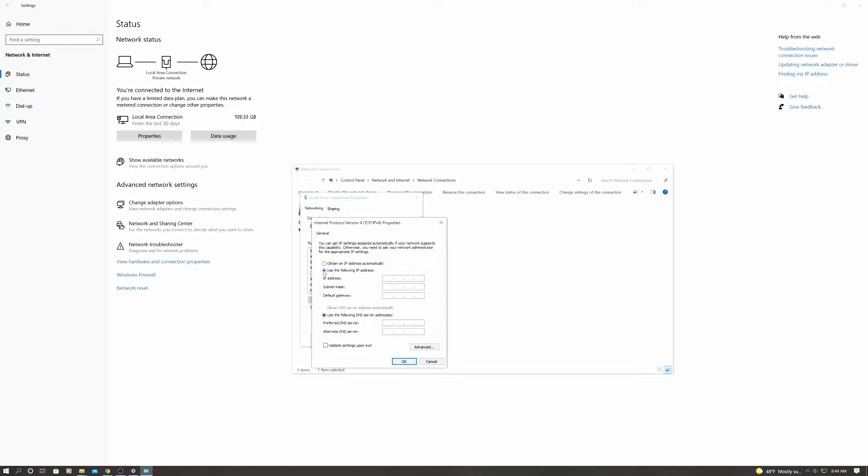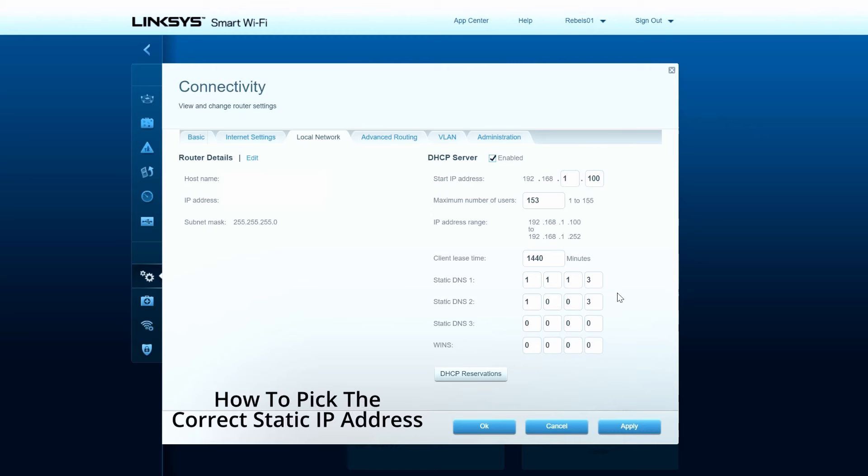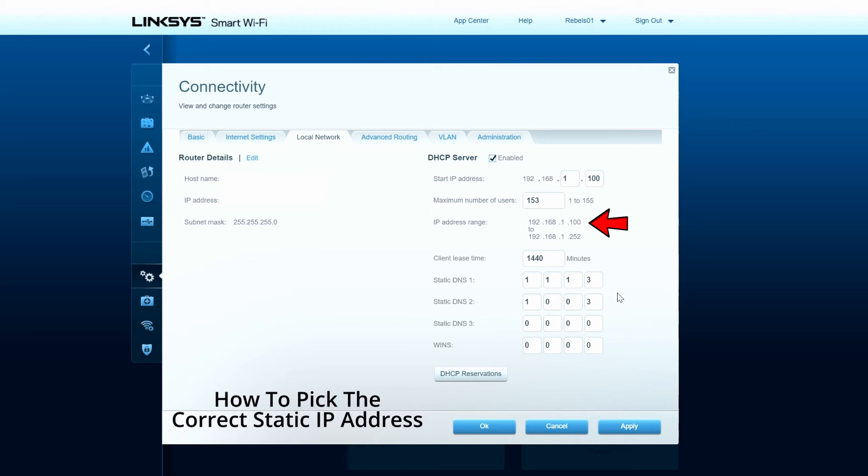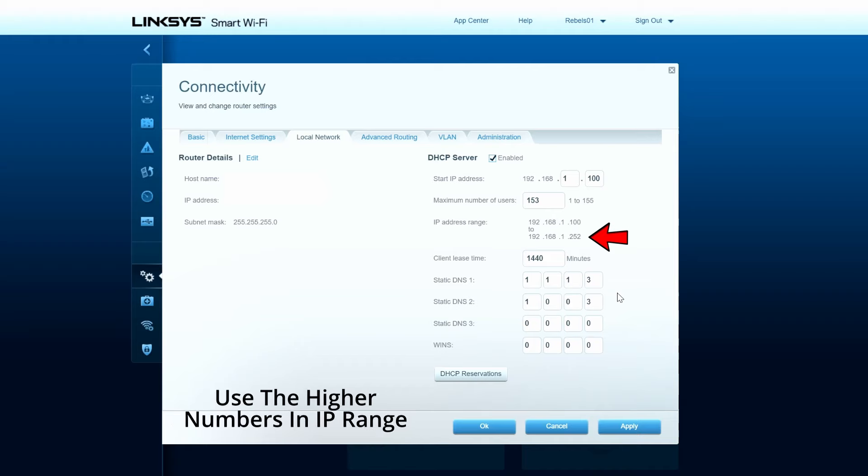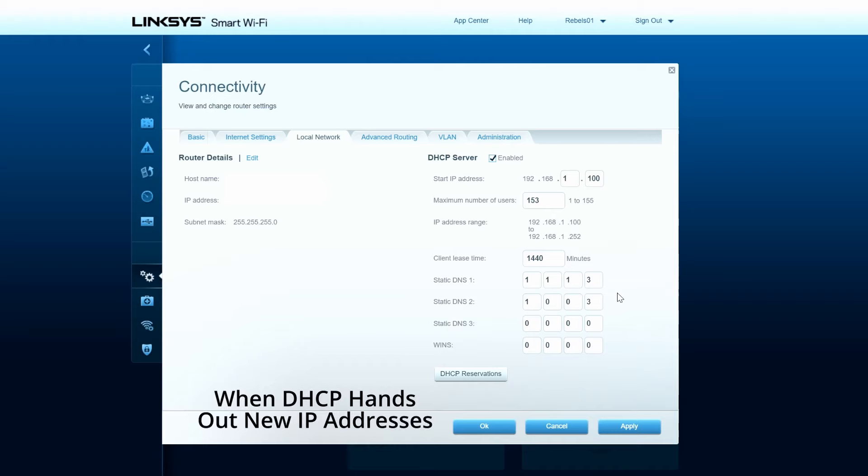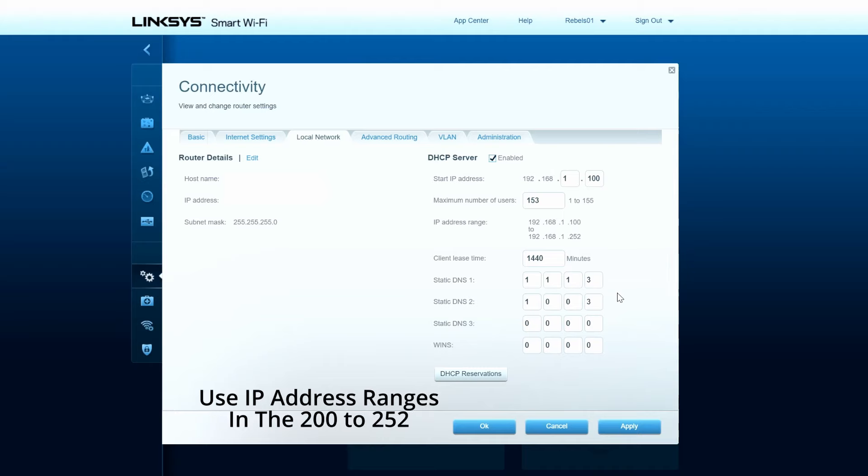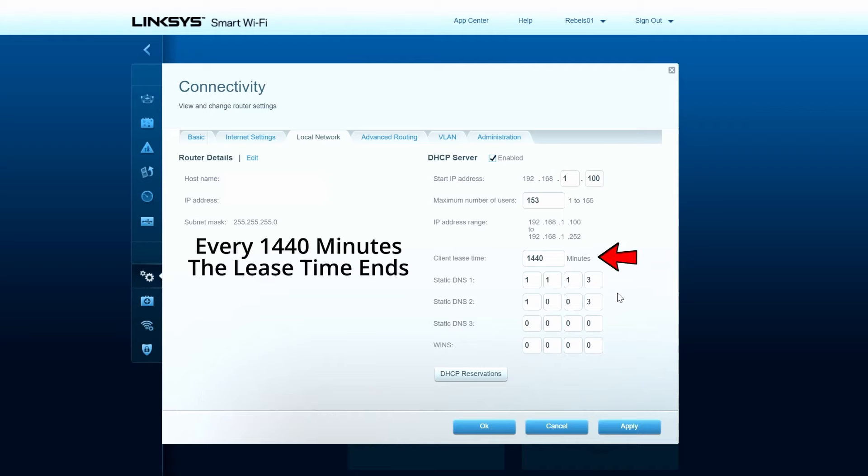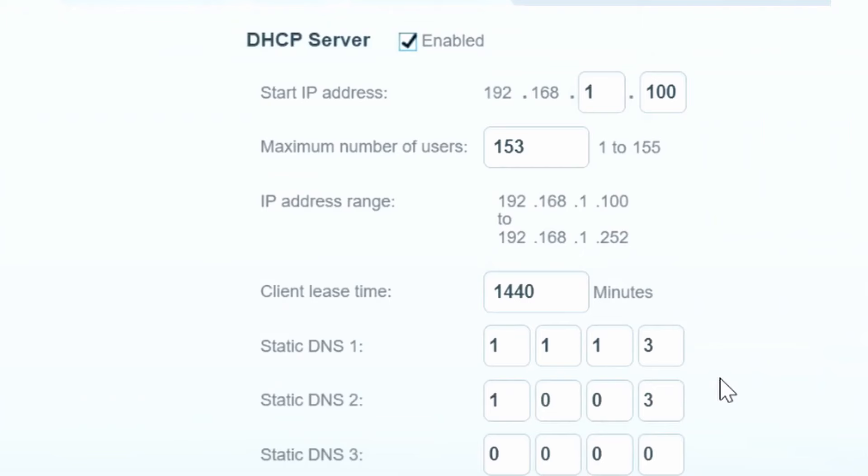So now here's where the IP range comes into effect. When creating a static IP address, you want to use the higher numbers in the IP range because the higher numbers will not be used when DHCP automatically assigns new IP addresses. And remember our current lease time for these IP addresses is 1,440 minutes. So every 1,440 minutes, DHCP will assign new IP addresses.